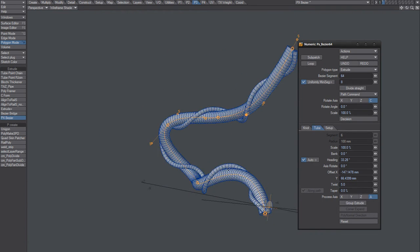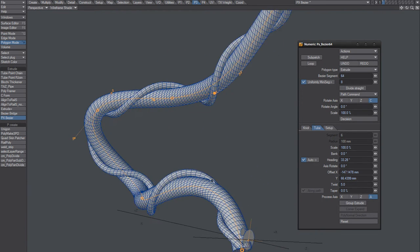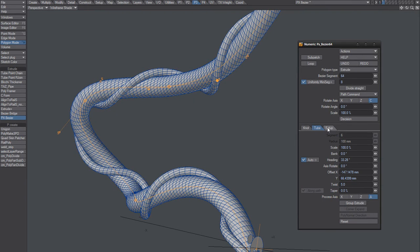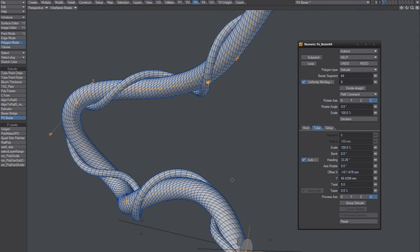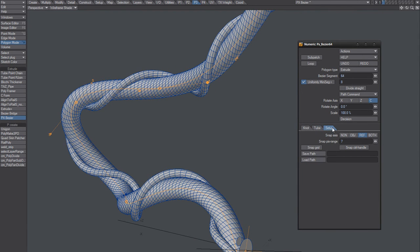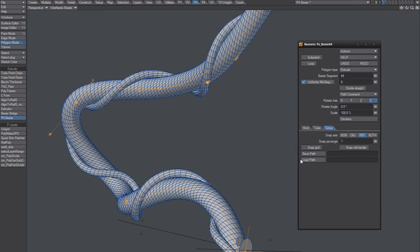And it cannot save a path. It can save a PxBezier path, but it can't really load any other path but that kind of path.